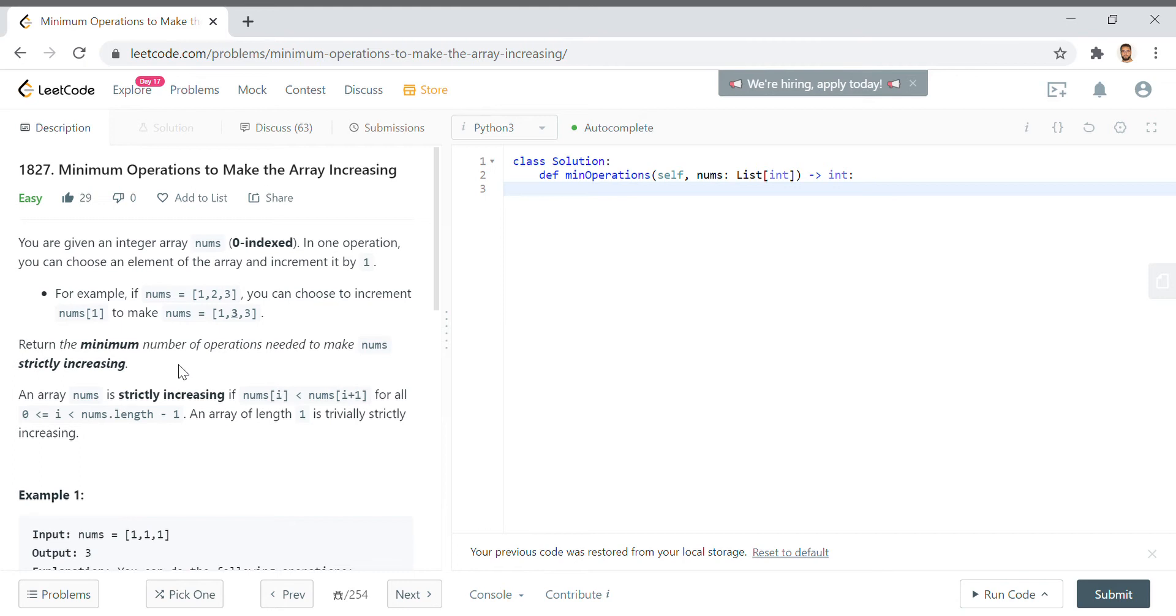So let's take a pause for a second. If we boil this down to something much easier than thinking of the whole array and thinking we could pick an element and increment it by one, we think of something small. Well, if we have value one next to one, we just increment the second one by one, and we're good to go.